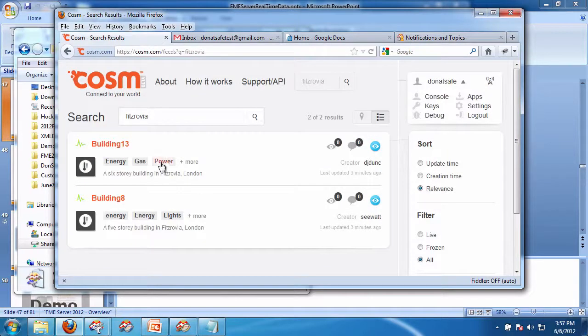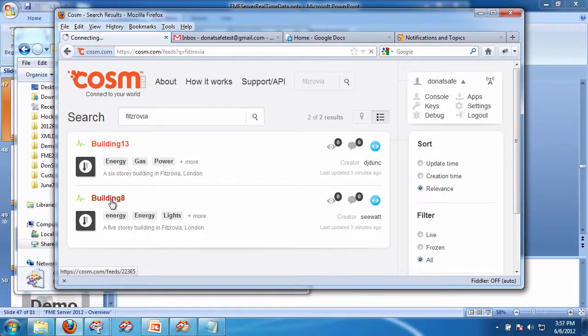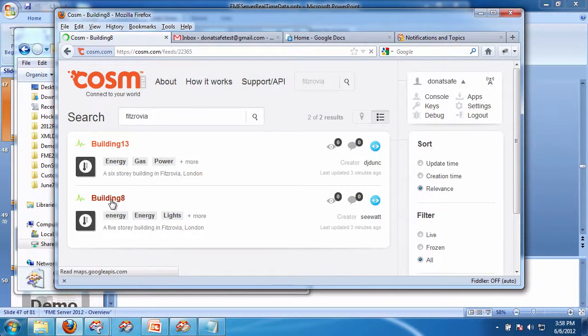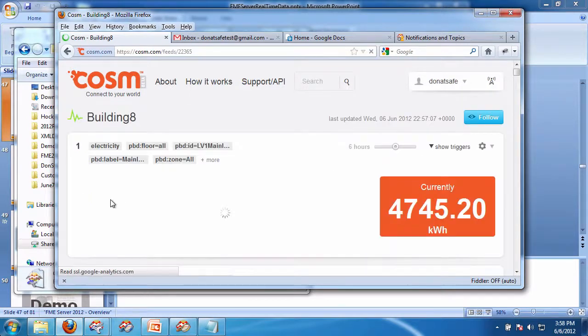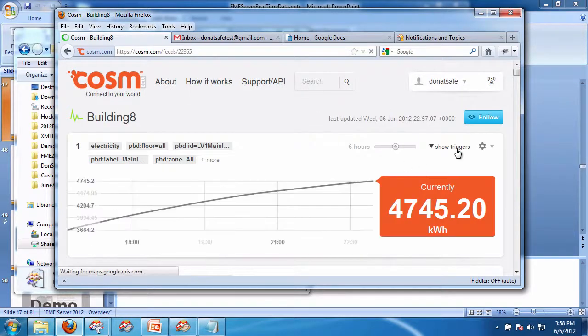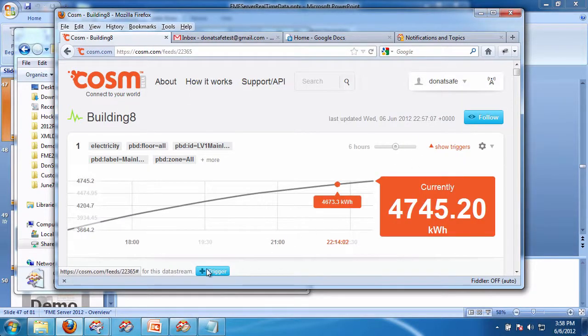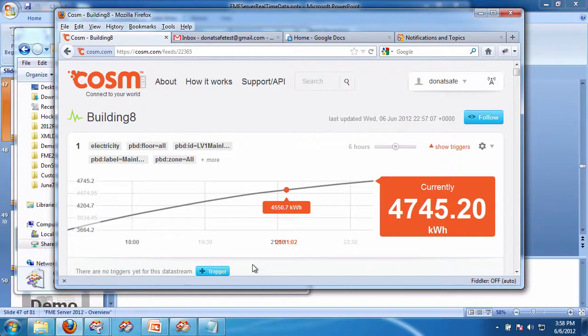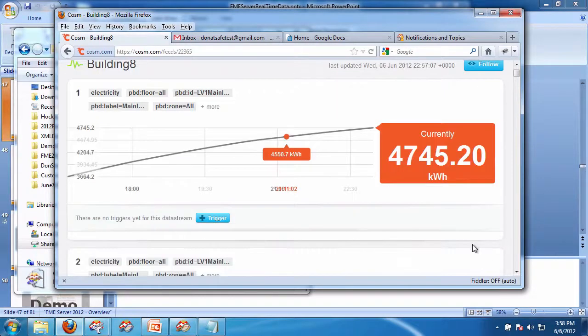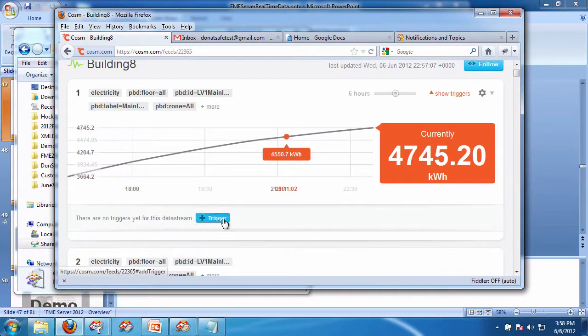So we're going to go here. We're at building 8. Currently, I don't have a sensor associated with it. So I'll show the triggers. There are none. And I want to add a trigger.